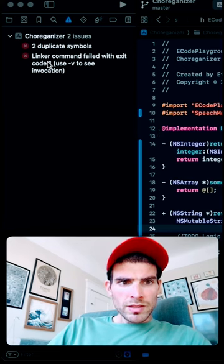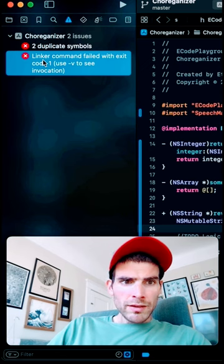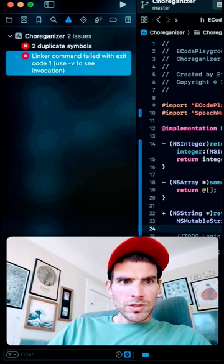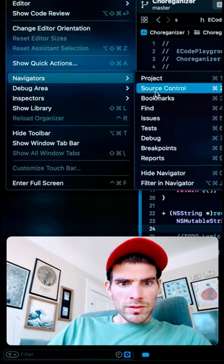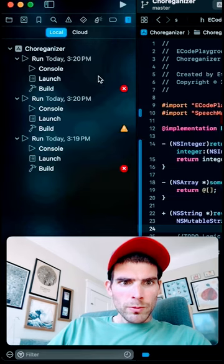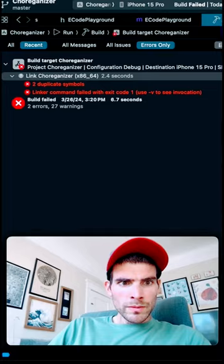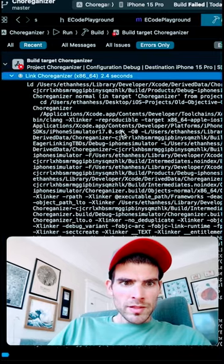You'll see in the left panel here I have a linker error, but it doesn't have the description here. Just go to View Navigators and Reports, and that way I can click Build right here. In this window I can expand this.